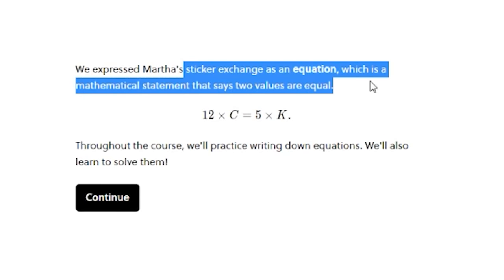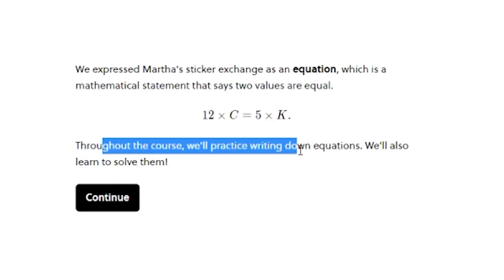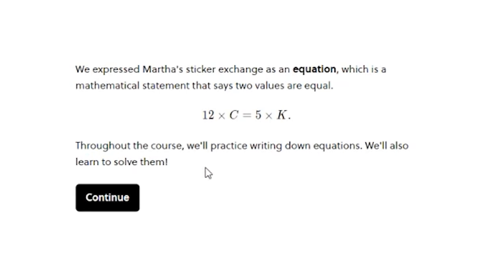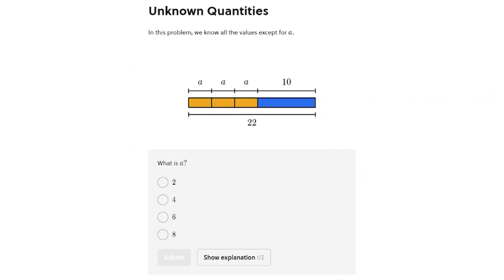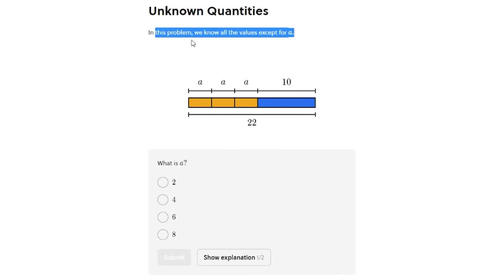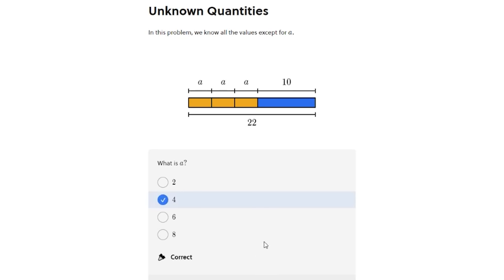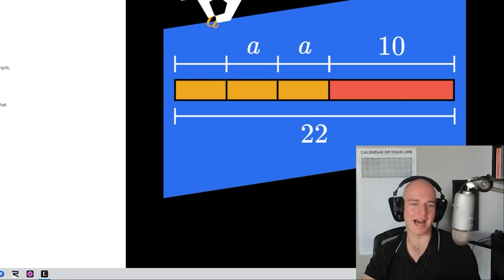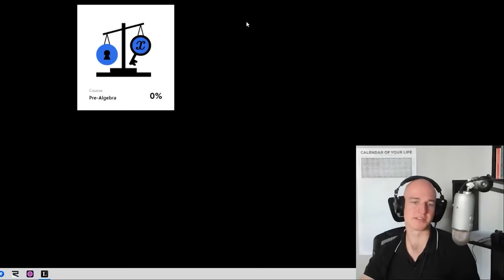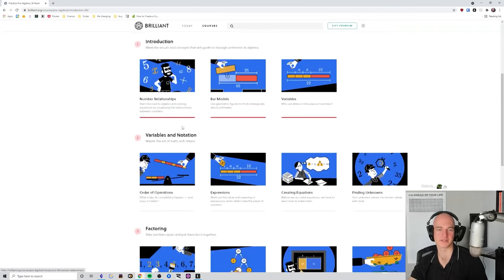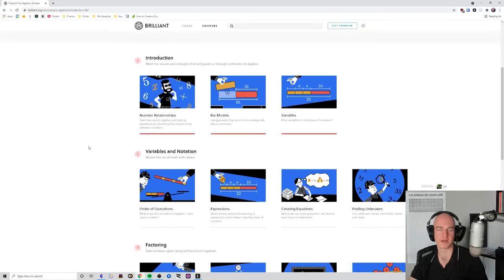We know all the values except for a. What is a? 10 take away 22... 12 divided by 3. Another one in the bag — let's go! I think that's the first chapter done.